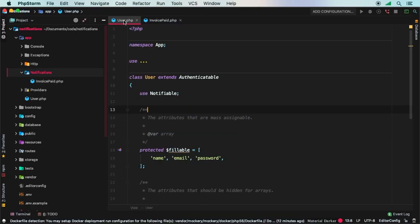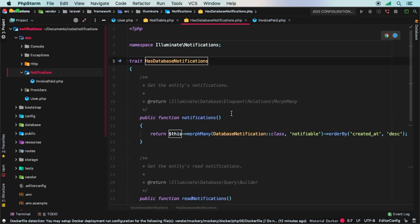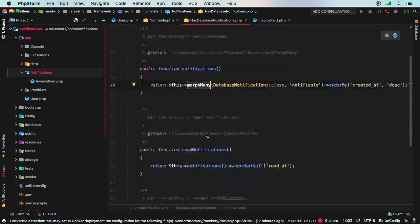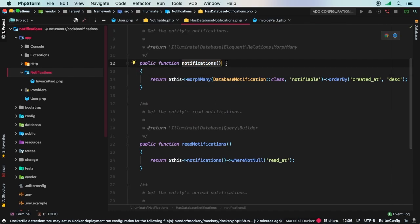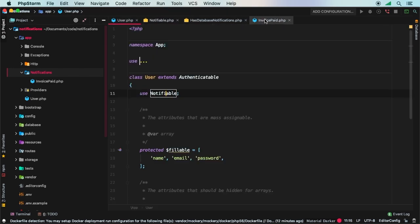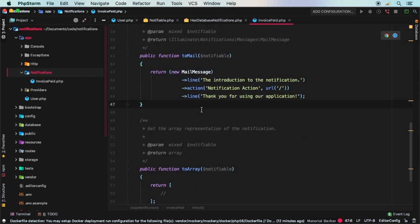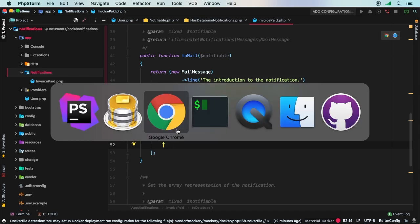Back in the User model, the HasDatabaseNotifications trait provides a notifications relationship (a morphMany), plus readNotifications and unreadNotifications scoped relationships. To use database notifications, go back to InvoicePaid, add 'database' to the via array, and add a public toDatabase method that returns an array of data to store.